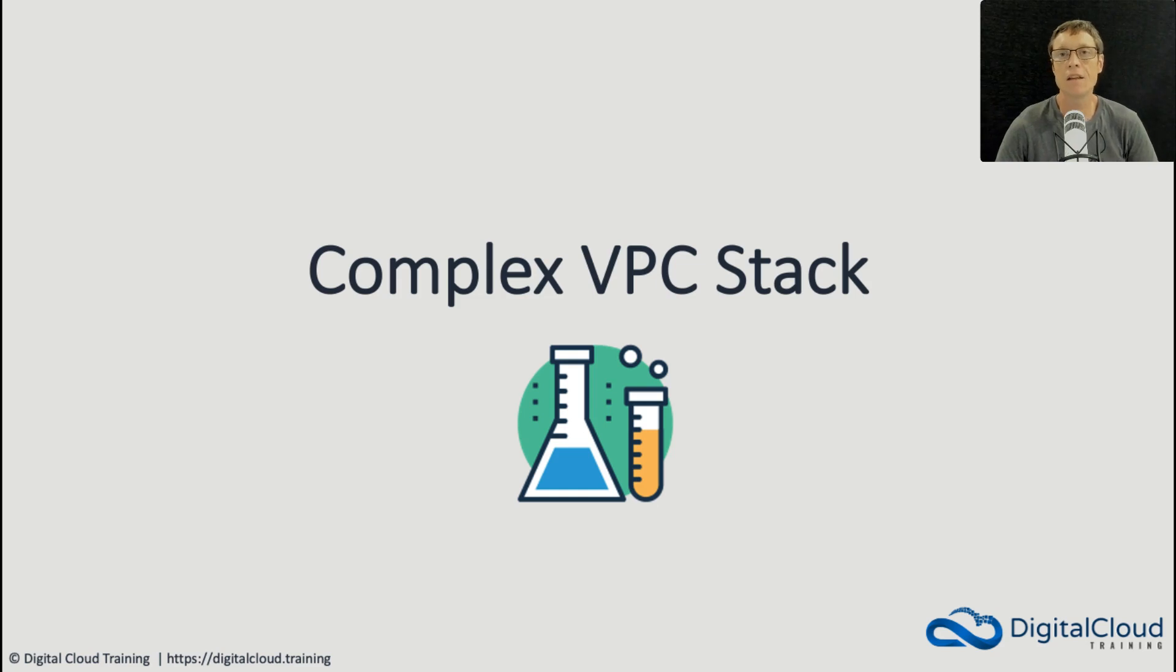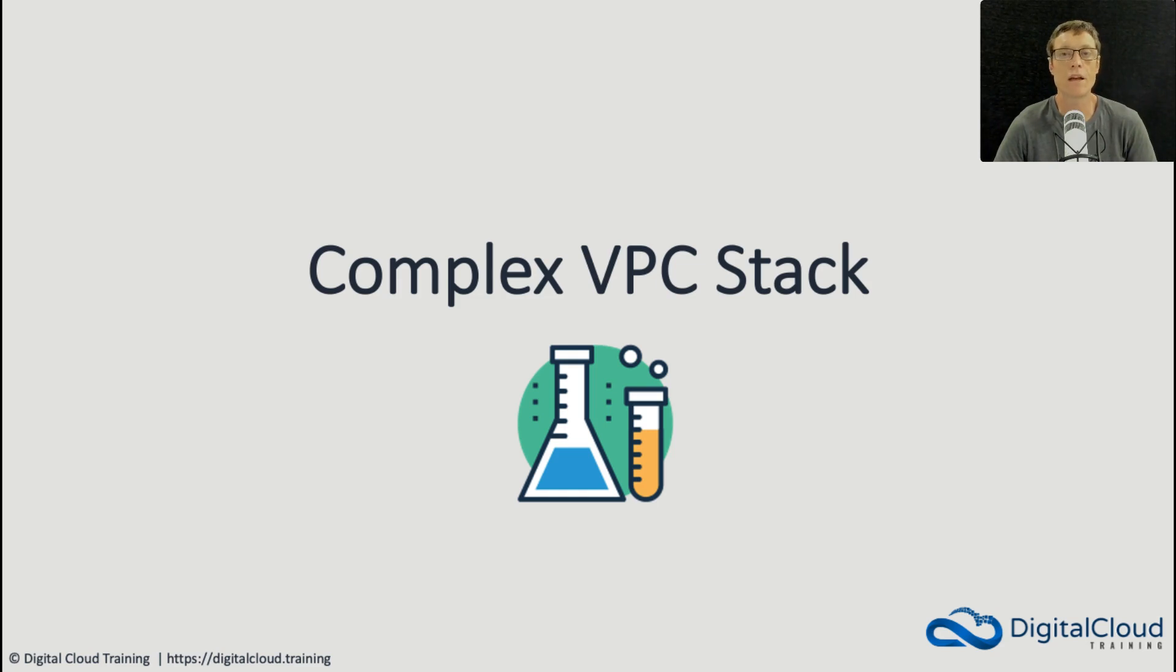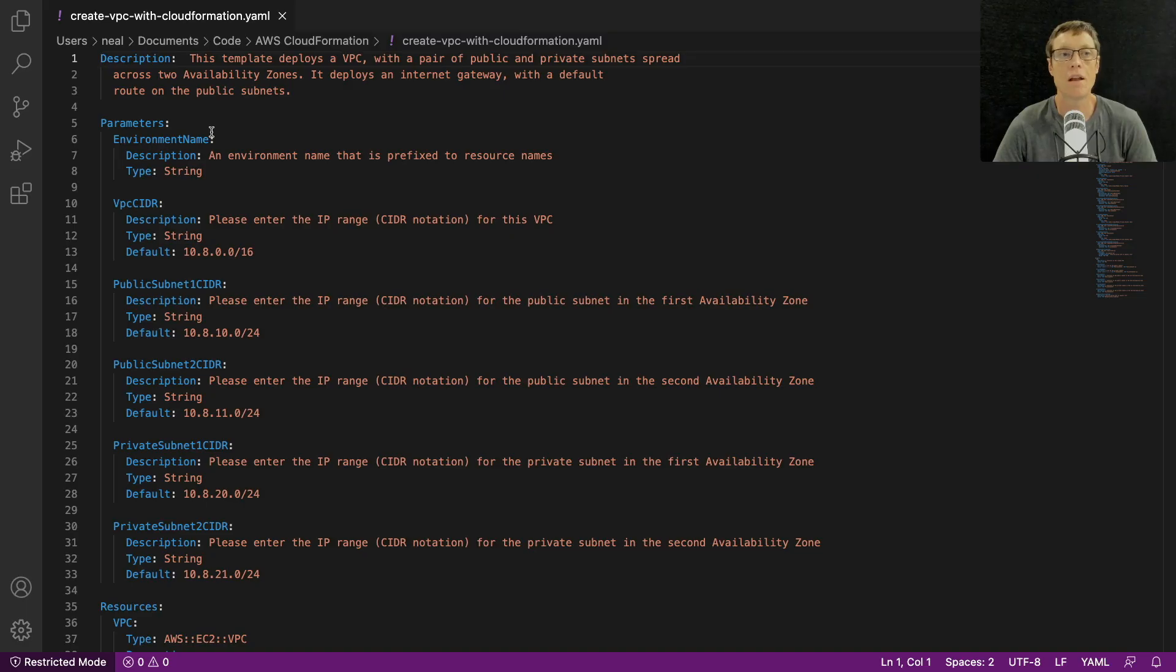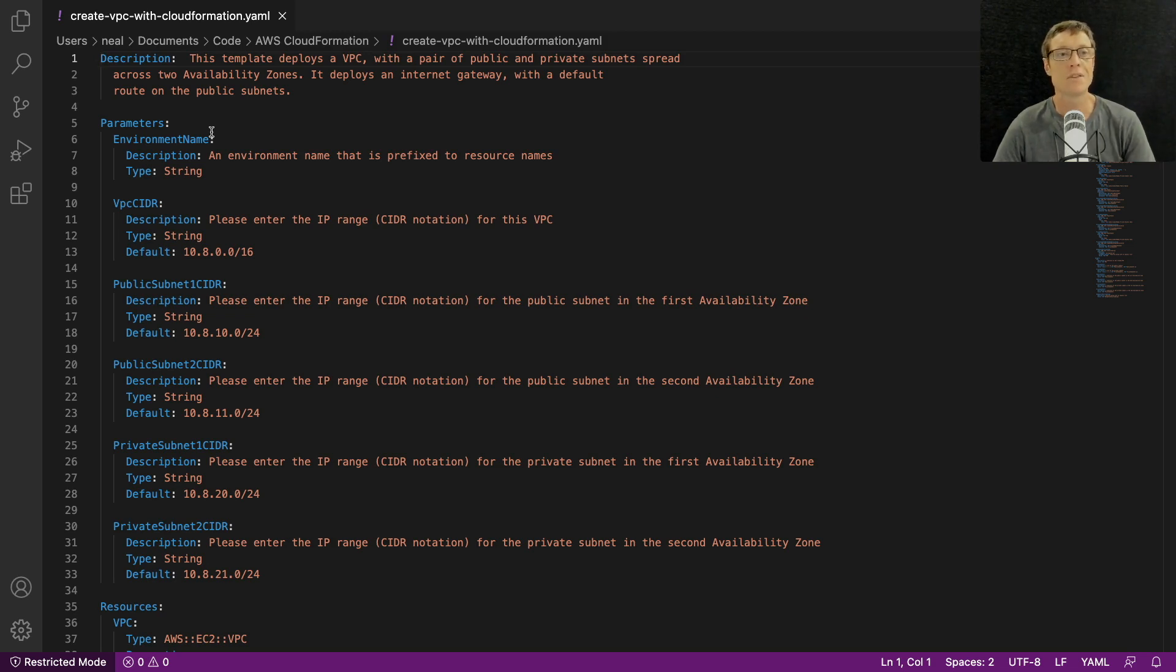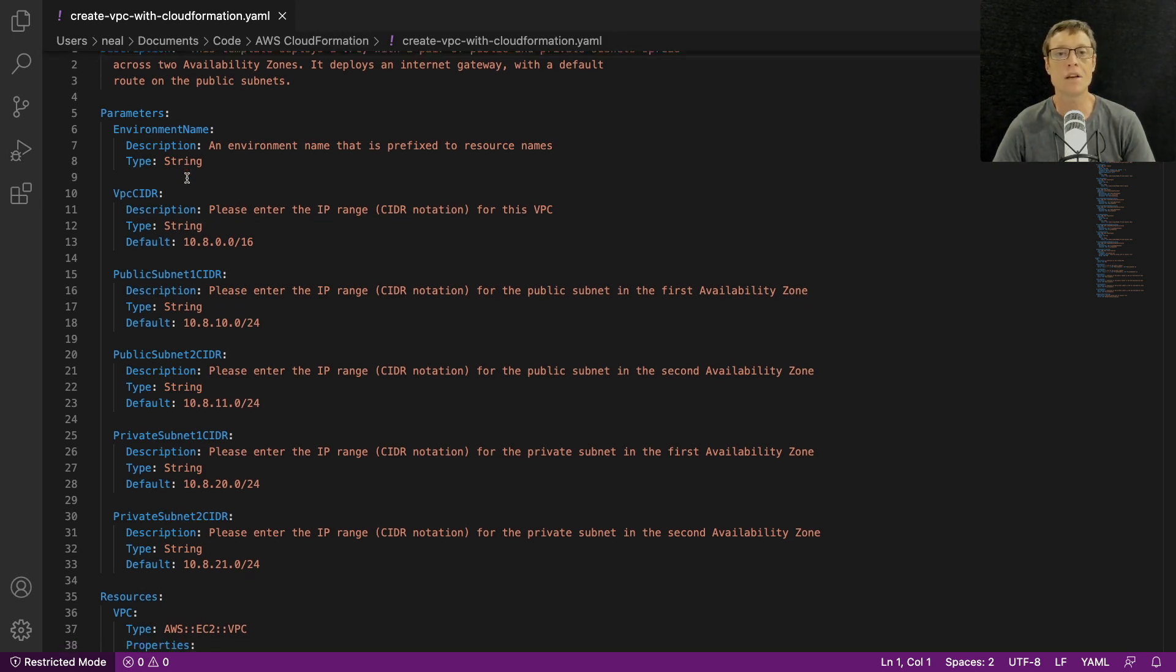Hi guys, in this hands-on lesson we're going to create a VPC configuration with AWS CloudFormation. Now I have a template for this and this is on your screen right at this moment, so you can see quite a bit of information in here.